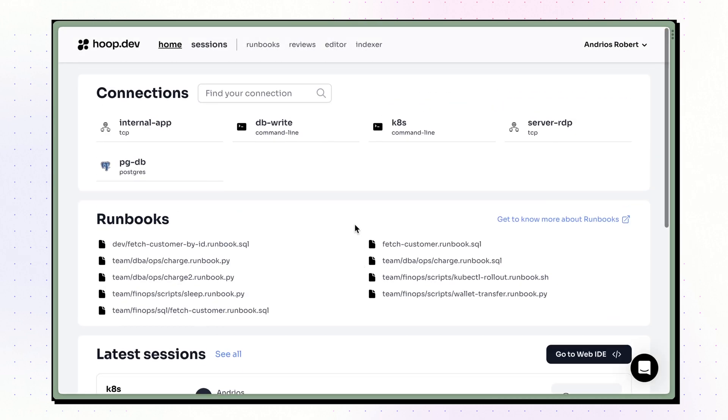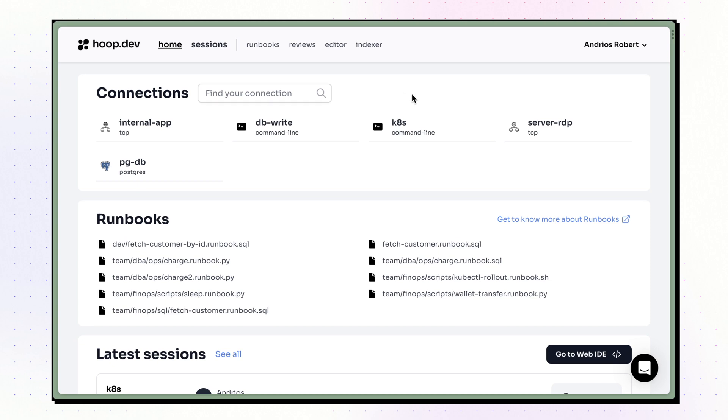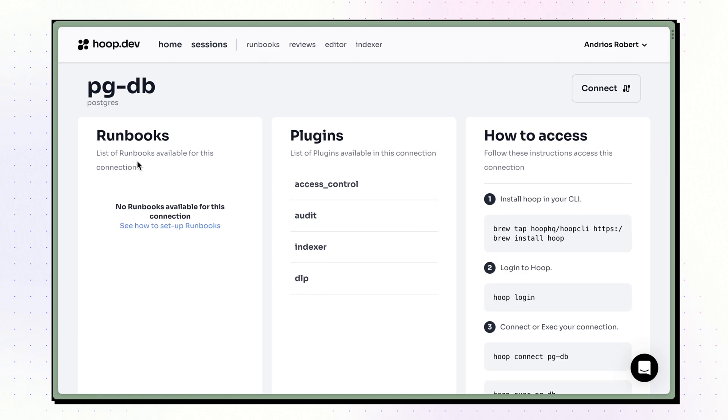Hoop's developer platform centralizes everything engineers need: all resources they can access, their workflows, automations, and more.